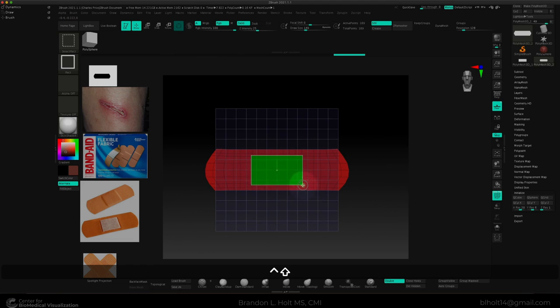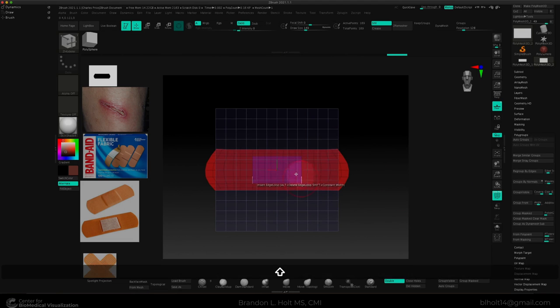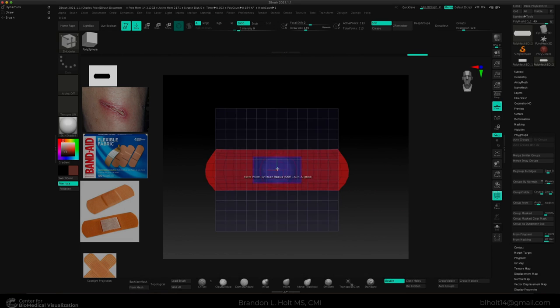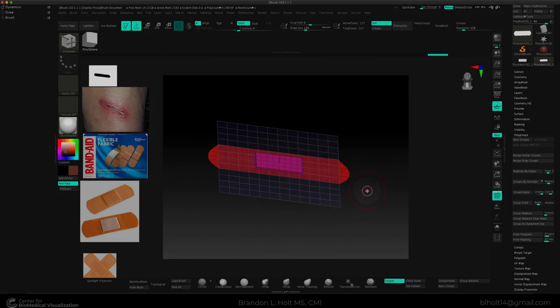Zmodeler allows us to move individual points around, insert edge loops, and extrude geometry using poly groups.